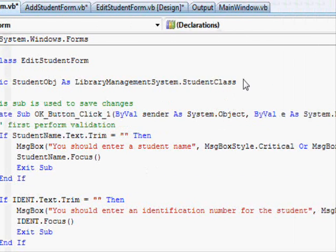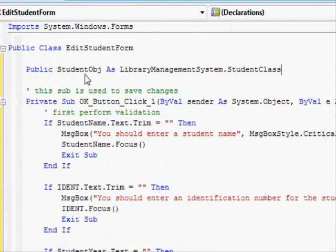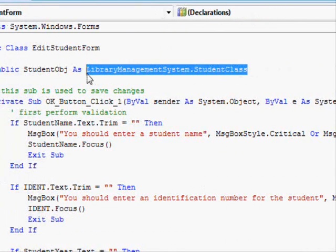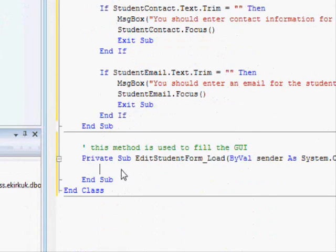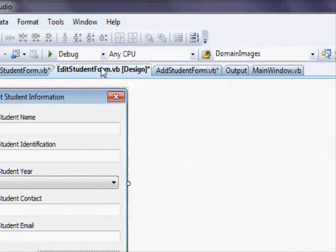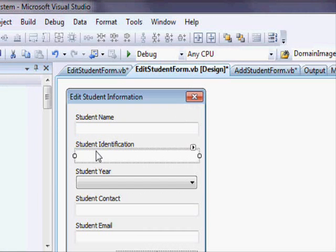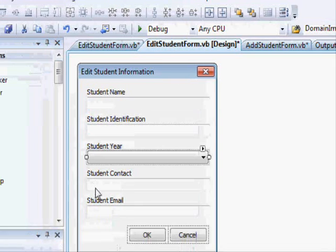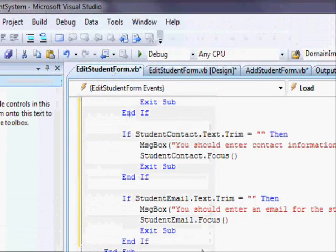When you create this window, you will put a student object here, and the information from the student object will be displayed in the graphical user interface. The first fields we'll fill are student name, student identification, year, contact, and email.